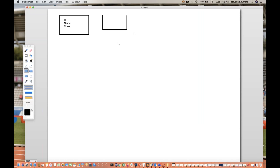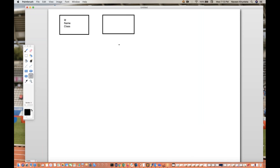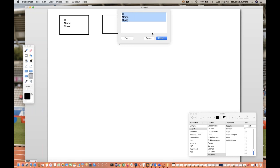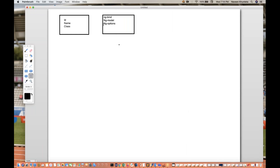In an Angular application, there are different types of content available. We have ng-binding, ng-model, ng-options, ng-repeater — these are different HTML tags used. Whenever you see something like ng-model or ng-binding, it means that is an Angular-based application.